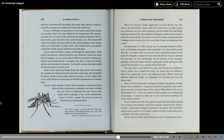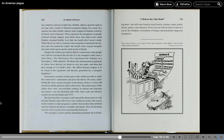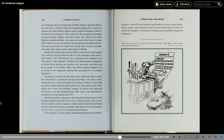On his return to Cuba, Reed initiated a series of experiments involving volunteers and insect-tight tents. Healthy subjects spent the night in one tent with a swarm of infected mosquitoes hungry for a meal. In a separate tent, other healthy subjects slept wrapped in blankets soiled by the black vomit of patients. Those exposed to the mosquitoes eventually sickened, though happily none died. Those who slept on the soiled blankets remained healthy. Less than one month after Lazear's death, Walter Reed was able to announce that mosquitoes transmitted the disease and even named the culprits. The female Aedes aegypti mosquito. The male of the species prefers plant nectar to blood.